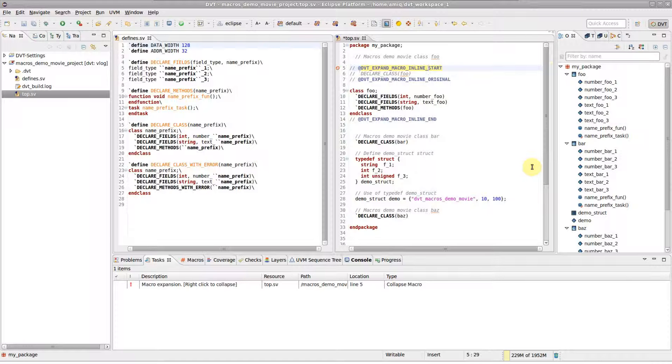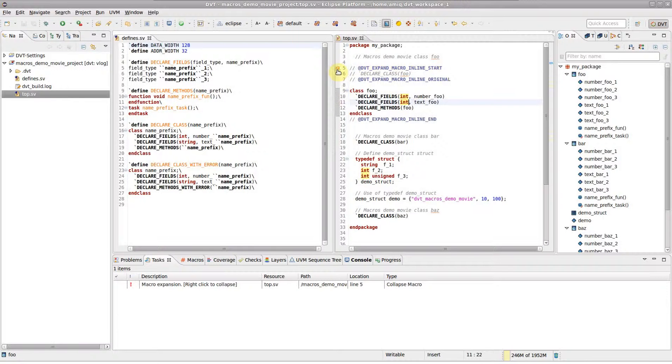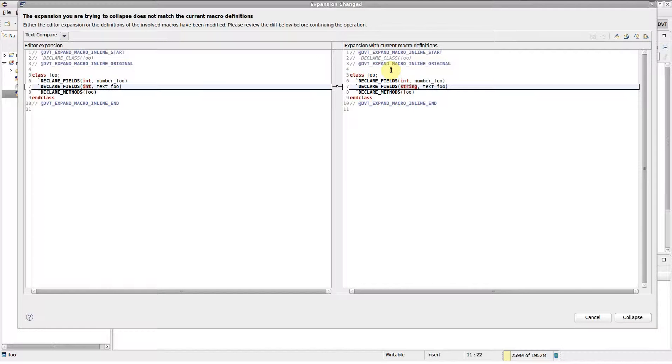When trying to collapse a modified macro expansion, a dialog pops up to present the differences, so you can make sure that all of your changes have been reviewed and ported to the macro definition.